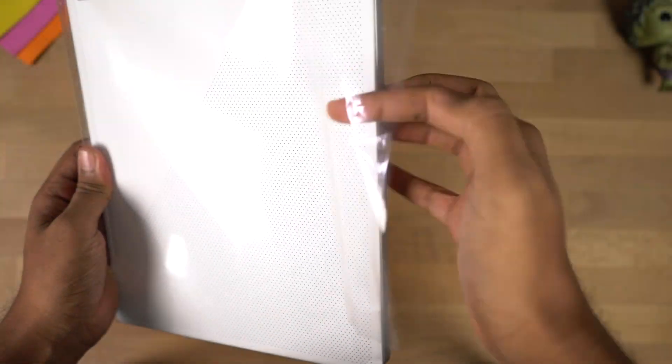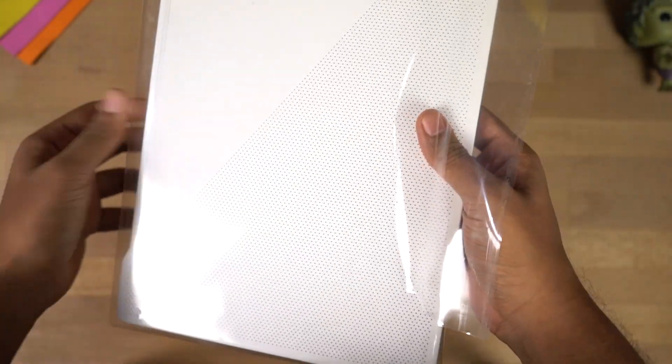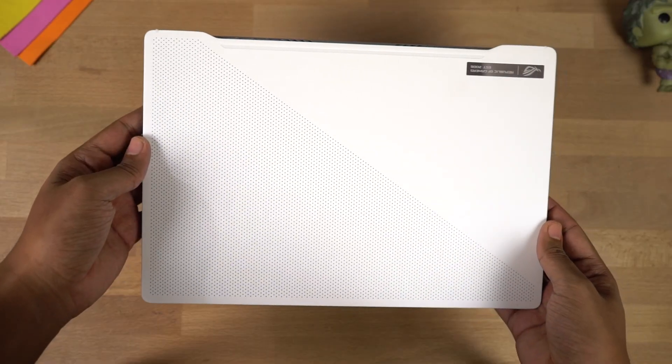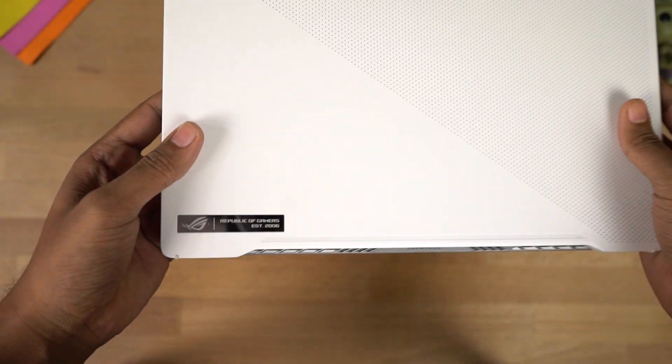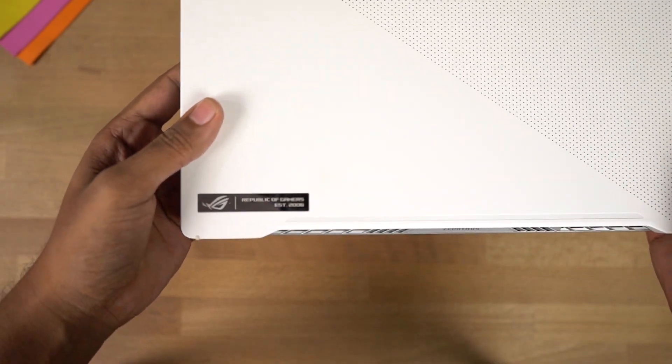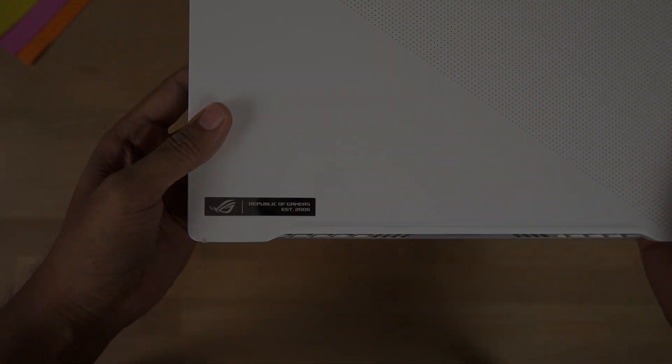Let's come back to the laptop and let me remove this plastic cover. This is how the laptop looks on the front and in the corner, we have the branding. Now, let's have a physical overview.